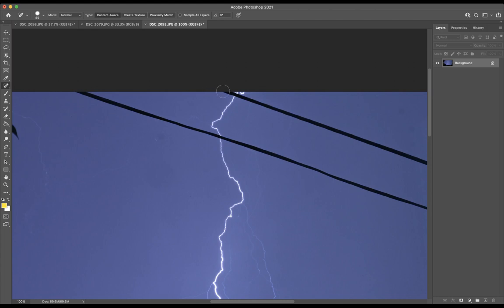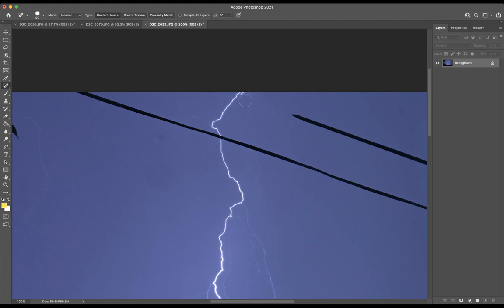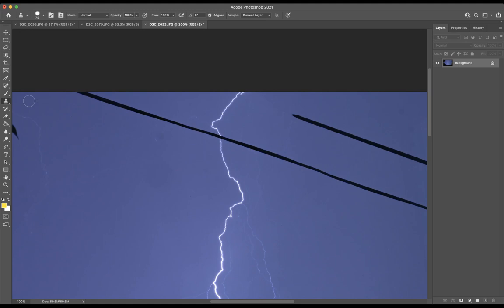So I'm going to take this, and I'm just going to go over it little by little. Now notice that it didn't quite put that together. If it's not quite put together, I need to get a sample with the clone tool. See the clone stamp tool?